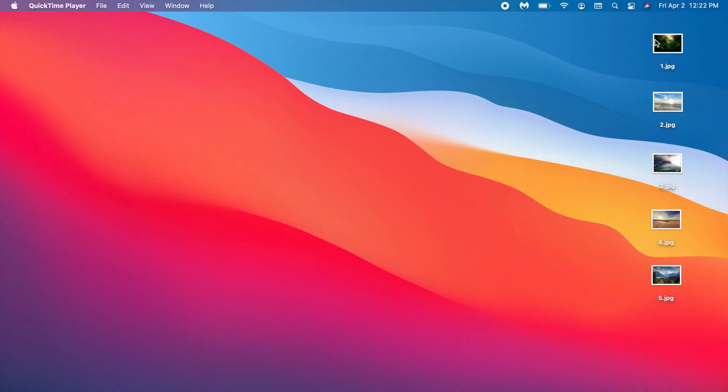So first of all what you want to do is get your five images in one spot. I have all five of them right here on my desktop.